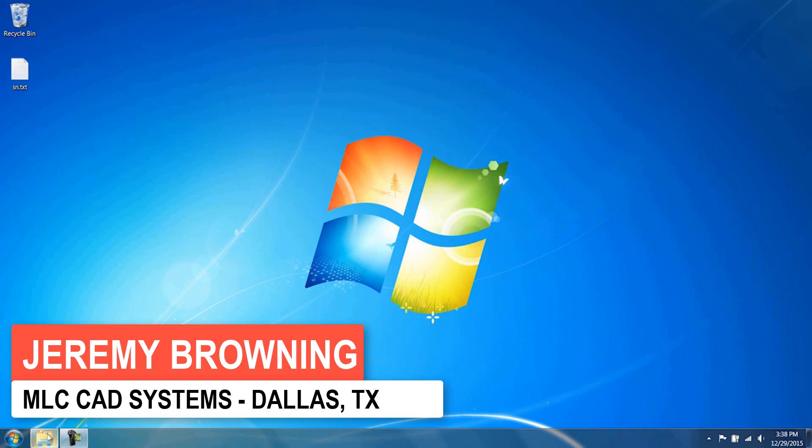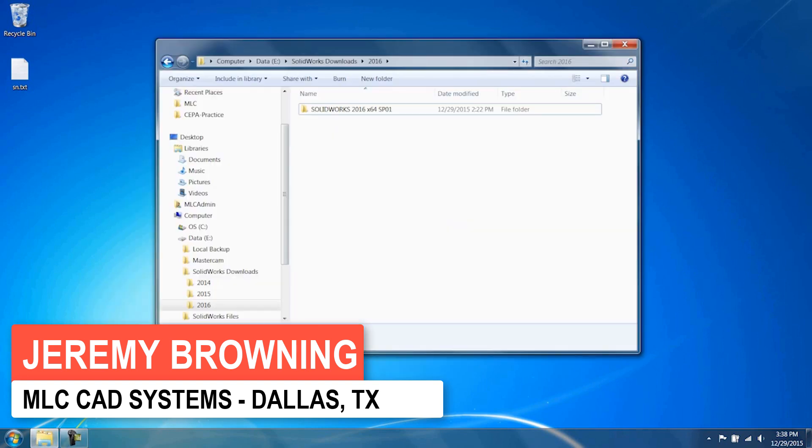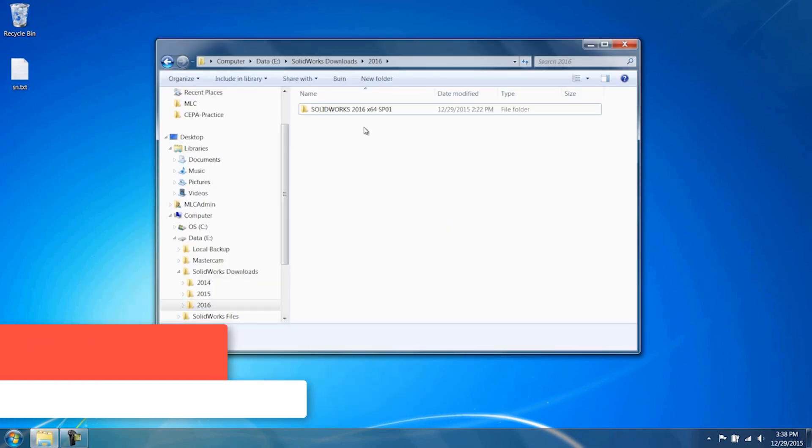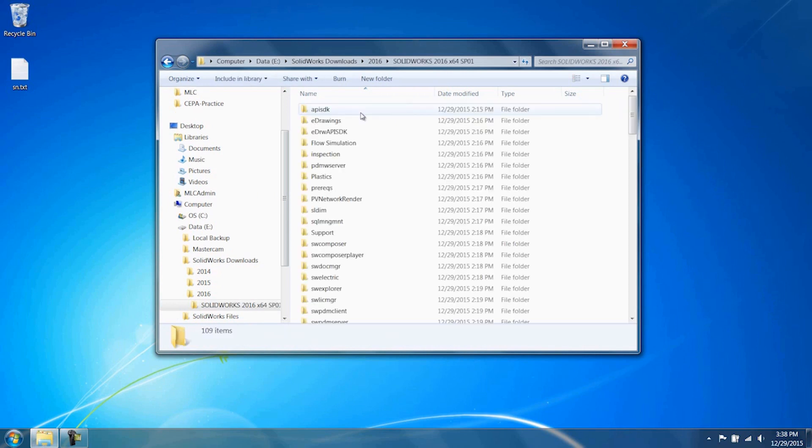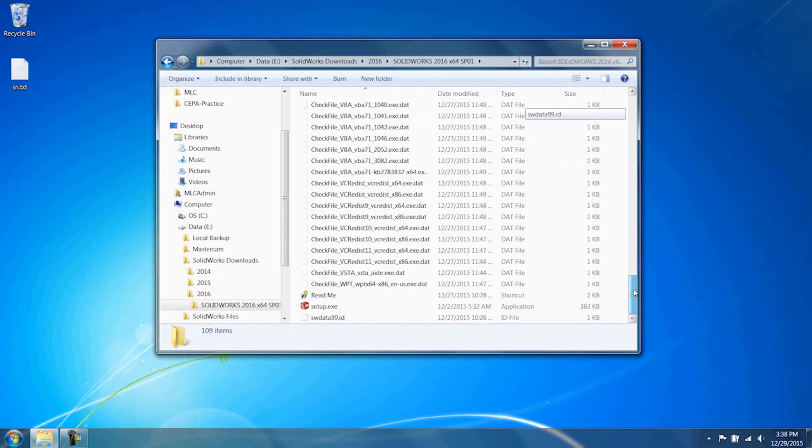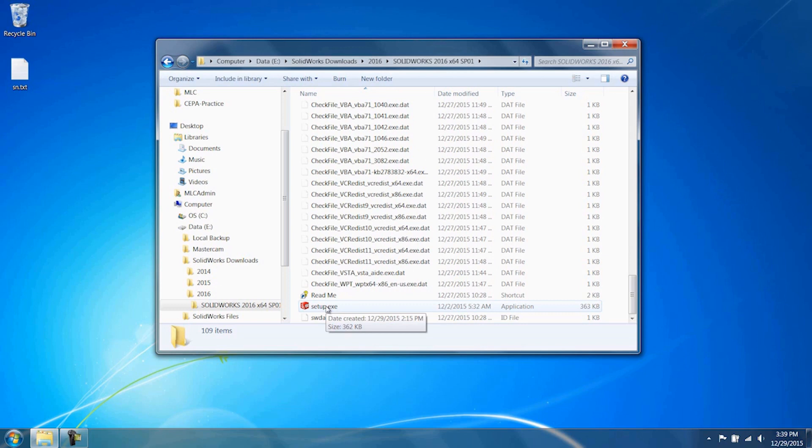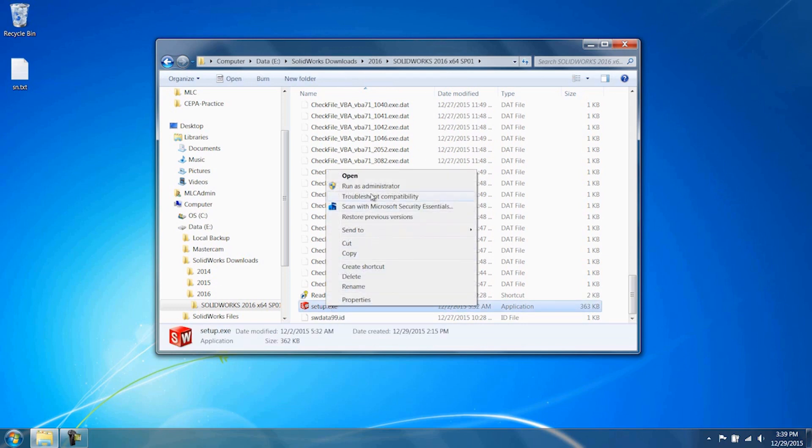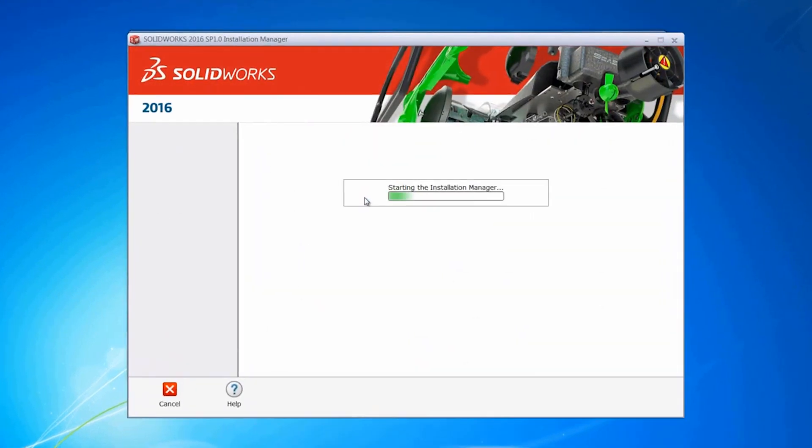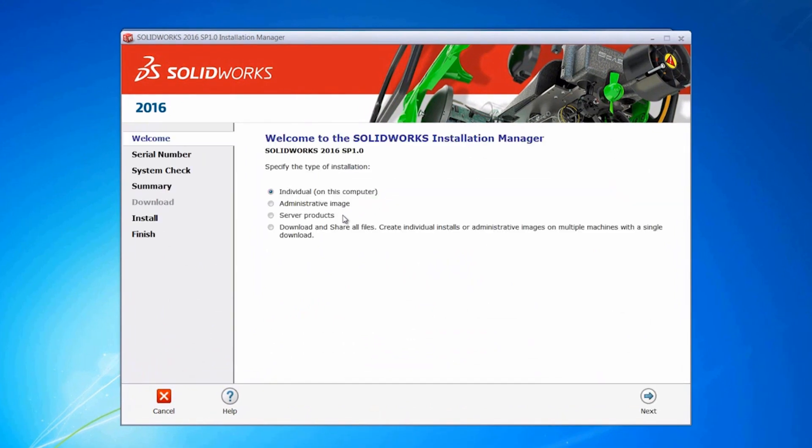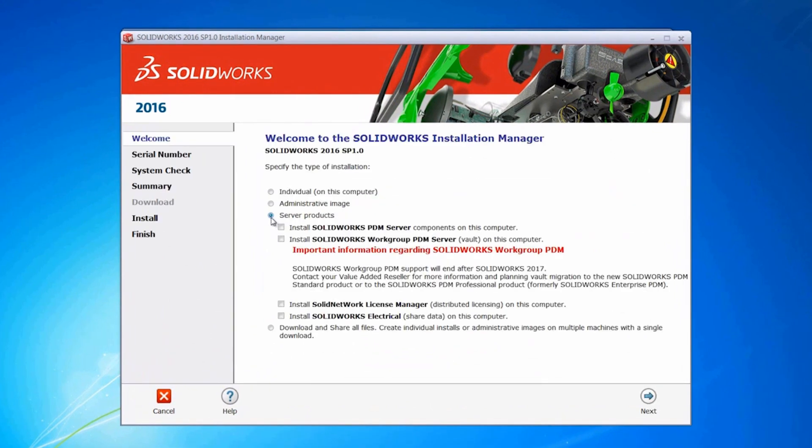The first thing I'm going to do is install the server components. I'm going to browse to either my media download or media disk and run the setup.exe elevated as an administrator. I'm going to choose server products and install the SolidWorks Electrical share data.